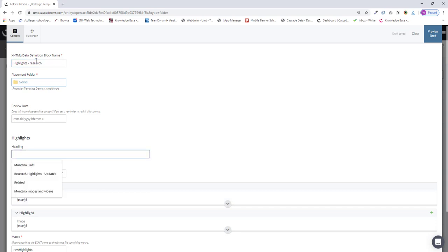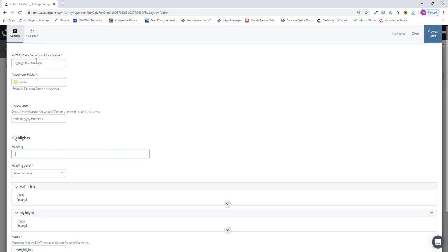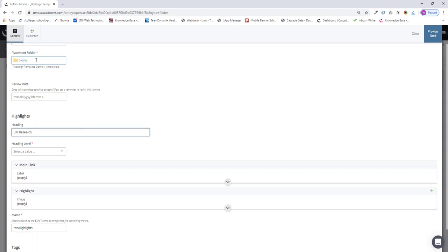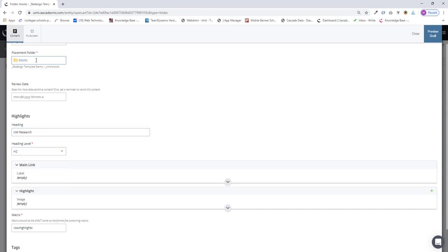In the Heading field, I need to give this a heading. I'm just going to say UM Research. And I can choose my heading level for that heading. I'm going to go with Heading 2, H2.